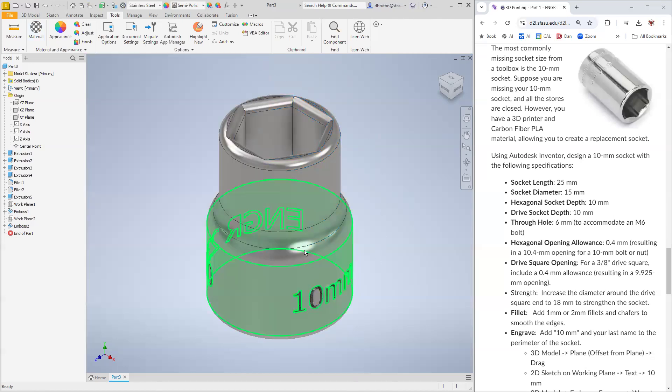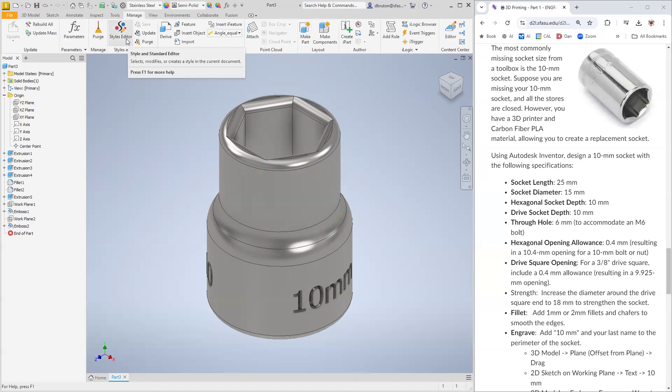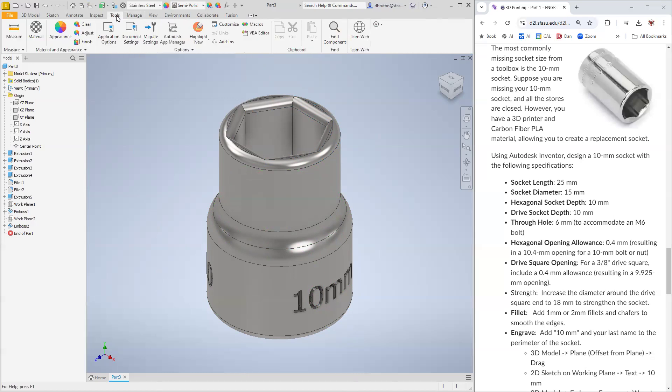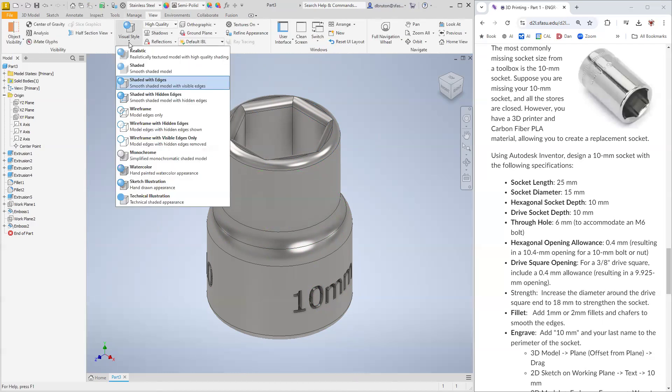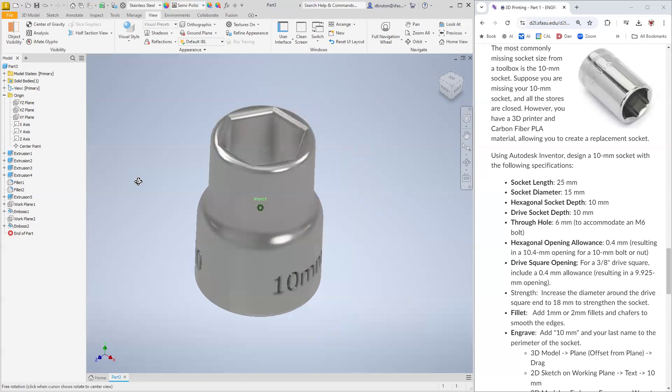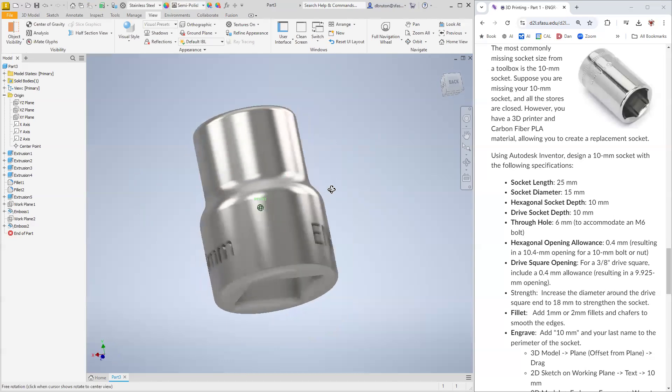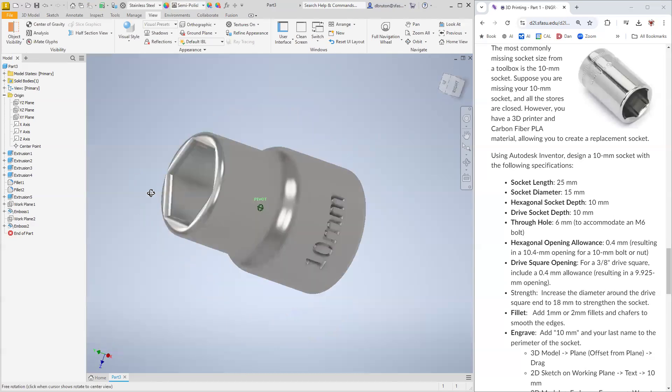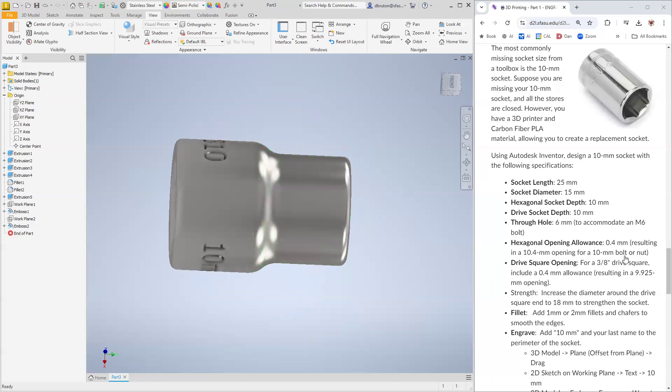We can remove these lines to make it somewhat more realistic. I think on that one, is that where we go to manage styles? No, I think it's going to be under view. We're going to go to visual style. We're going to make it a smooth edge instead like this. There we go. We have our 10 millimeter socket that we can now 3D print.